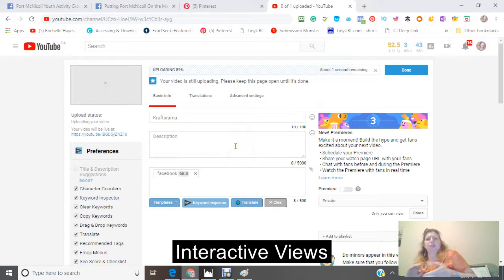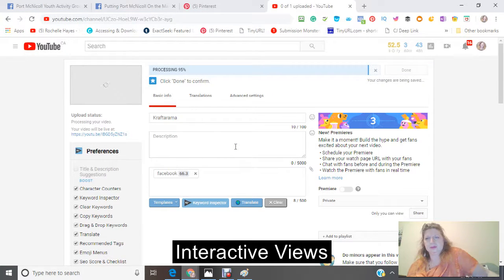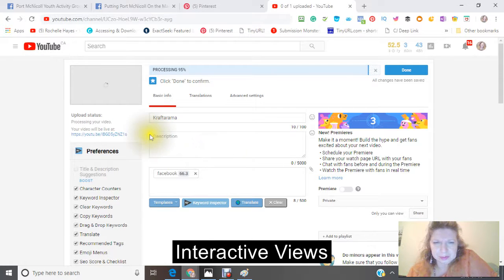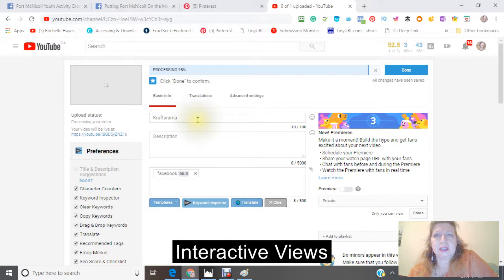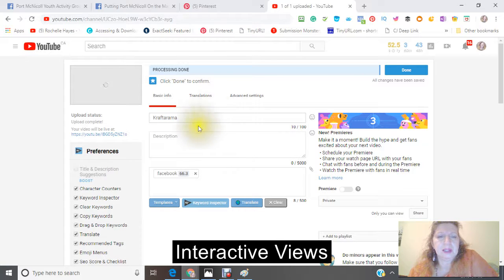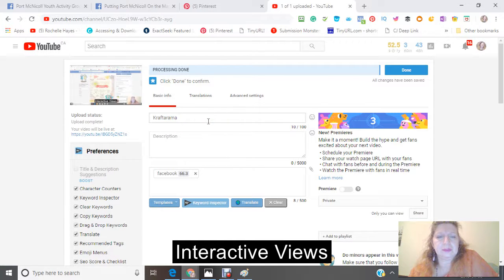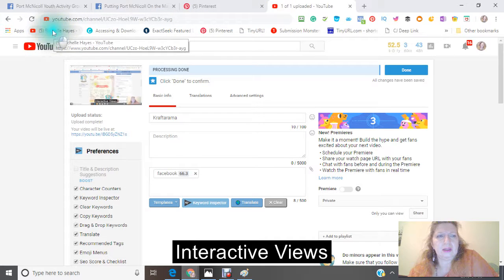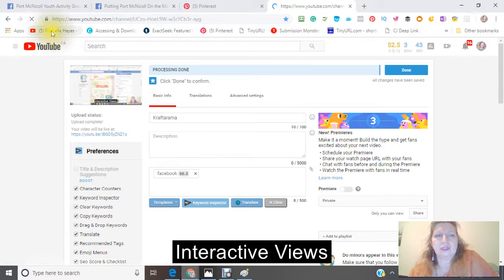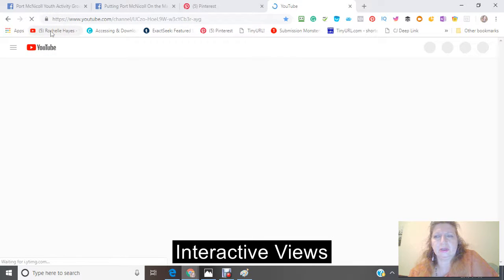As you can see, it's just uploading right now. This is a video that I did as a promotion for putting Port McNichol on the map, and I'm talking about an event called Craft-o-Rama. What I'm going to be doing is using my information that I already have used in order to make it a little bit simpler.